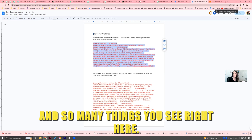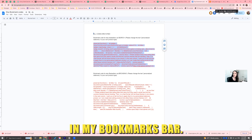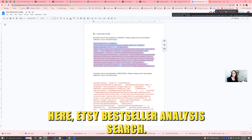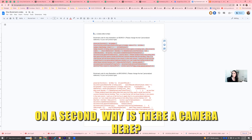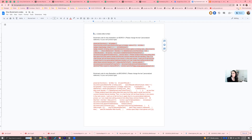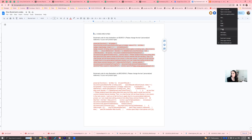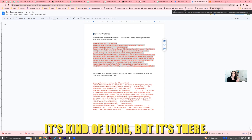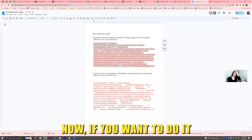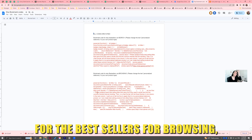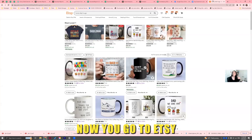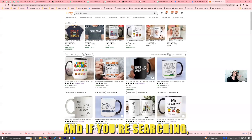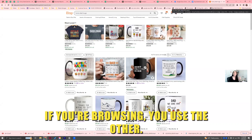You'll see it in the bookmarks bar — there it is, 'Etsy Bestseller Analysis Search.' It's a bit long but it's there. That's how you make a bookmark. Now if you want to do it for bestsellers while browsing, you do the exact same thing but name it 'Etsy Bestseller Browsing' or whatever. Then when you go to Etsy — if you're searching, you use one bookmark; if you're browsing, you use the other.